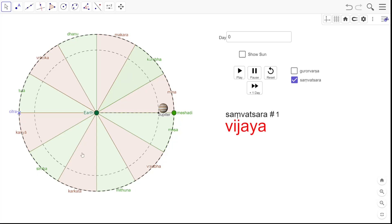Here is the entire Rashi Mandala starting with Mesadi — Mesha, Vrishabha, Mithuna, Karkata, etc. I am starting with the hypothetical day 0 when Jupiter is aligned with Mesadi, so that we can nicely look at the movement of Jupiter. Now we are going to look at Samvatsara, and Samvatsara number 1 is named as Vijayanama Samvatsara.